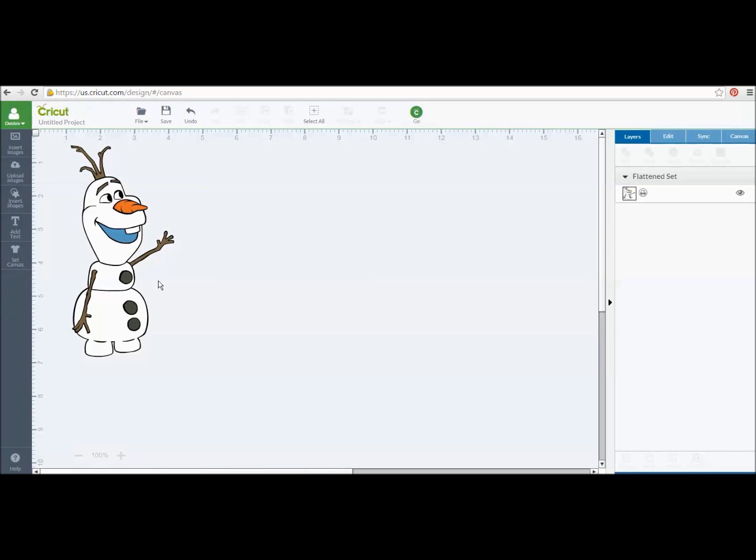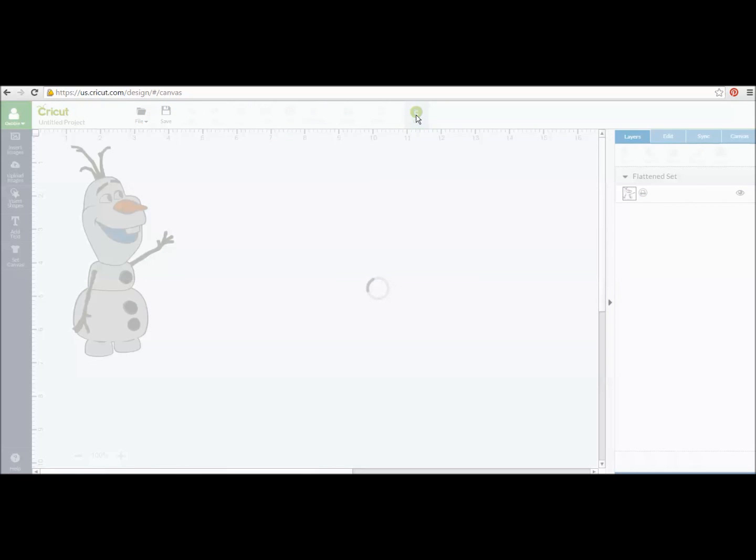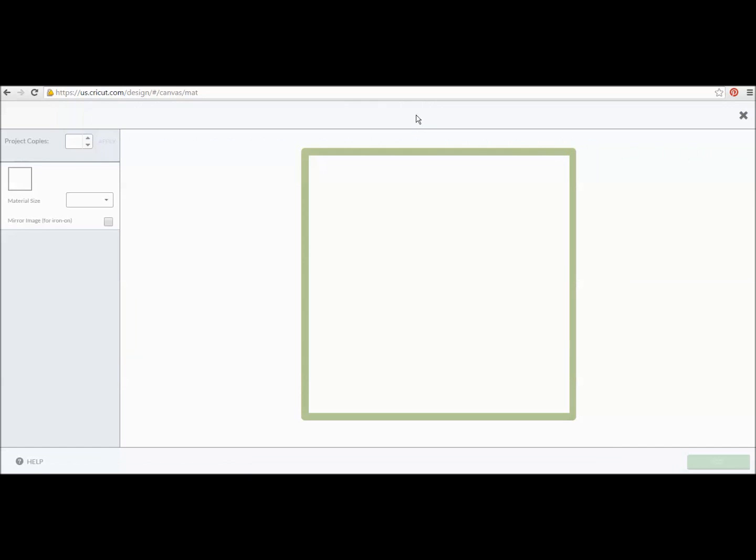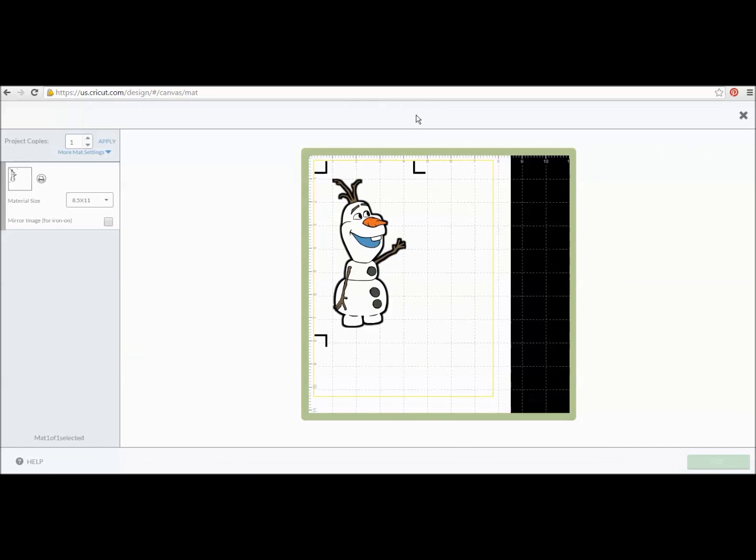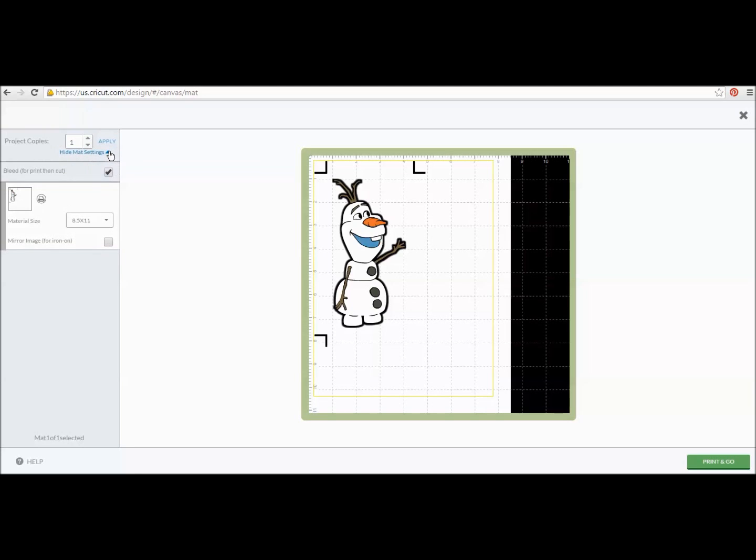So we've got Olaf set up here. I'm going to say go. And what you're going to see is that image is now going to come into Cricut Design Space on my virtual mat here. Over here I can tell how many projects I want to have. And there's mat settings here. When you click on that, it says Bleed. So this is automatically defaulted. You don't have to click on it. You don't have to do anything.